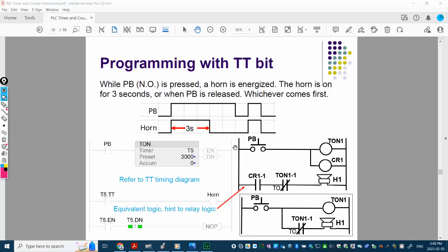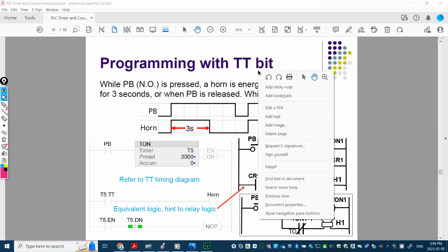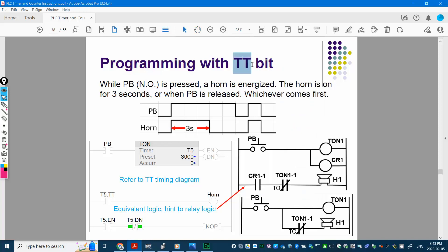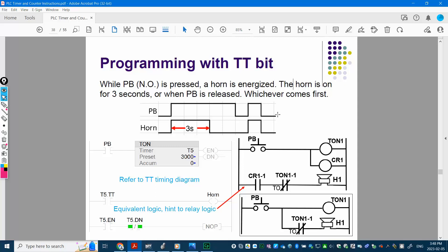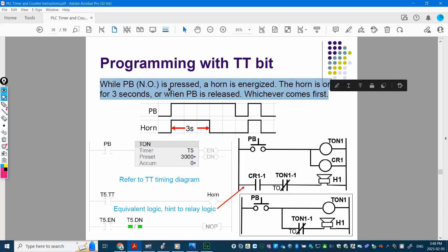Hello there. In this video, we're going to talk about how we use the TT bit in the timer structure in ladder logic. The TT bit is a little bit different from the previous video where we talked about the TON (down bed). So let's look at the example first. While the push button, which is normally open, is pressed, the horn is energized for three seconds or for a period of time, or when the PB is released, whichever comes first.